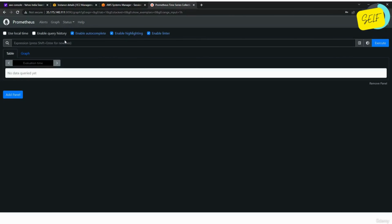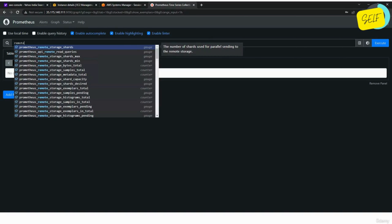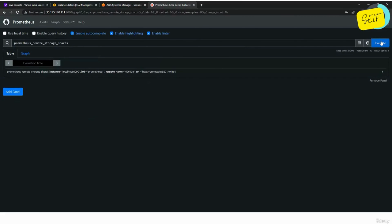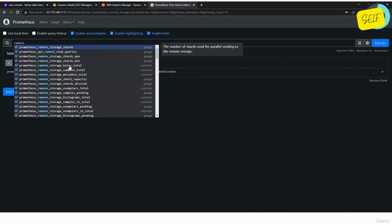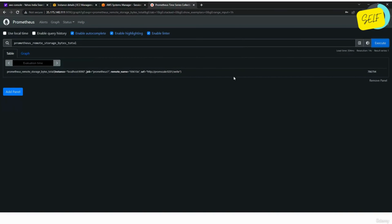The configuration is now visible in the Prometheus console. Let us go to Prometheus and search for metrics with 'remote' in the name. For example, 'prometheus_remote_storage_shards' — executing this shows one storage is available with four shards, the URL pointing to Promscale on port 9201, and the remote name shown. To check how much data is already stored in remote storage, use 'prometheus_remote_storage_bytes_total' — this shows the number of bytes already written to Promscale.